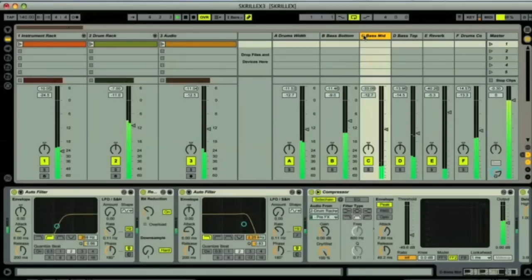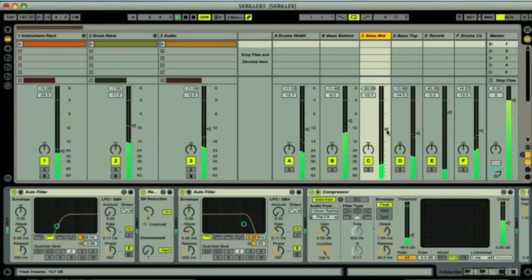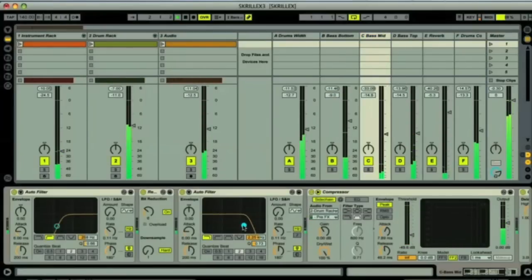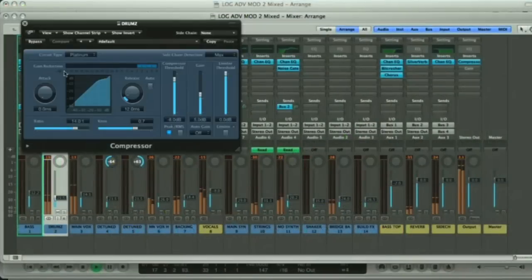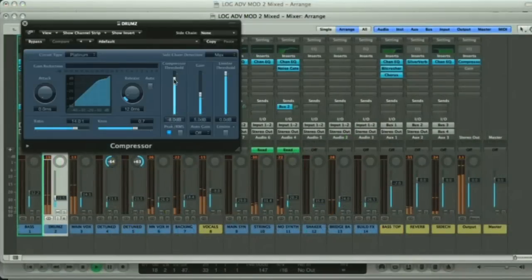All three programs also have comprehensive mixers, where you can balance your tracks and apply various effects to them.